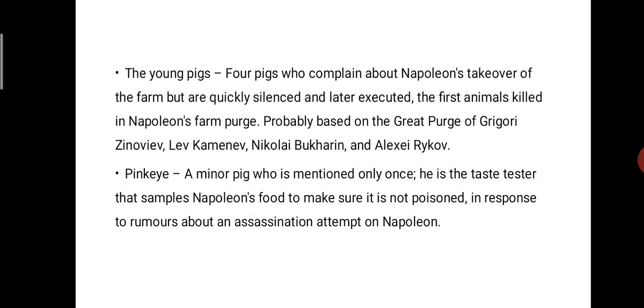Next character: the young pigs — four pigs who complain about Napoleon's takeover of the farm but are quickly silenced and later executed, the first animals killed in Napoleon's purge, probably based on the Great Purge of Grigori Zinoviev. Another character is Pinkeye, a minor pig mentioned only once who is the taster that samples Napoleon's food to make sure it is not poisoned, in response to rumors about assassination attempts on Napoleon.